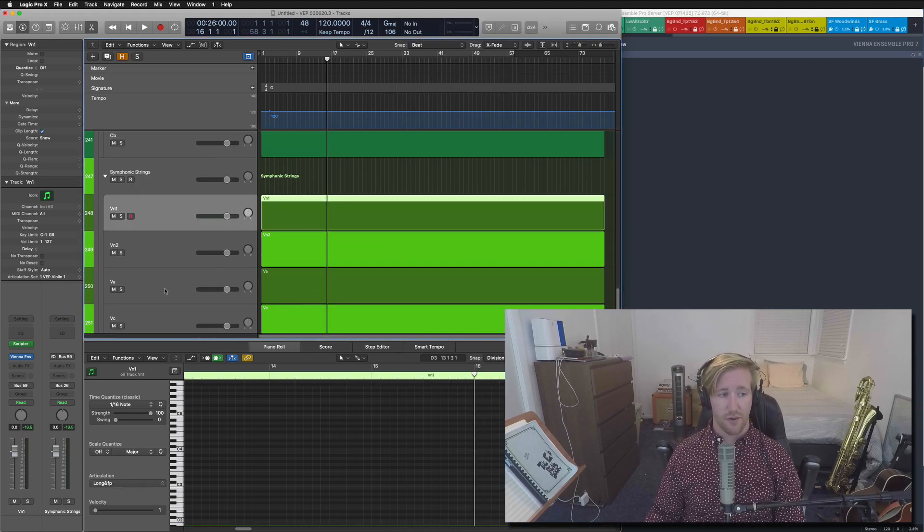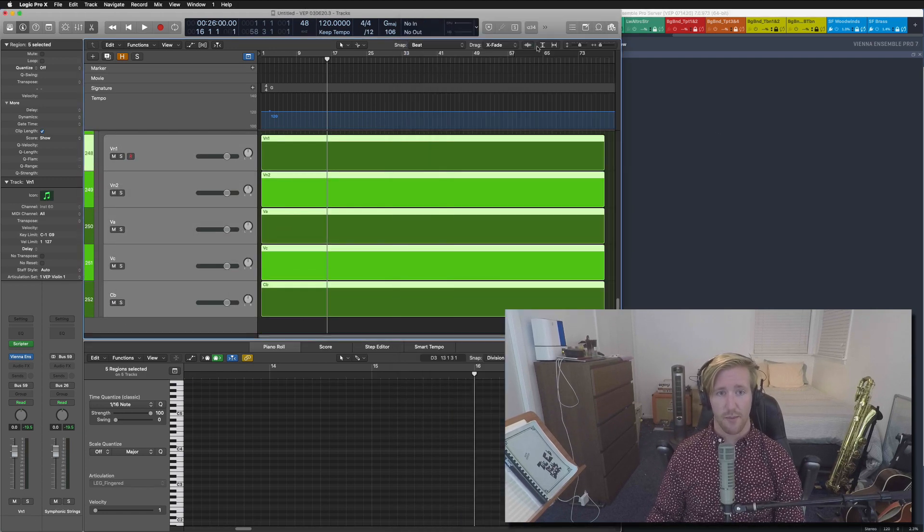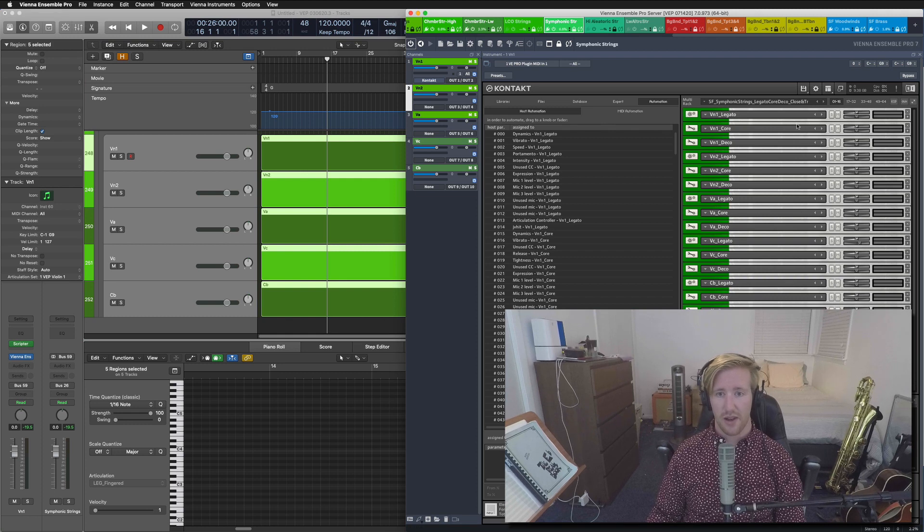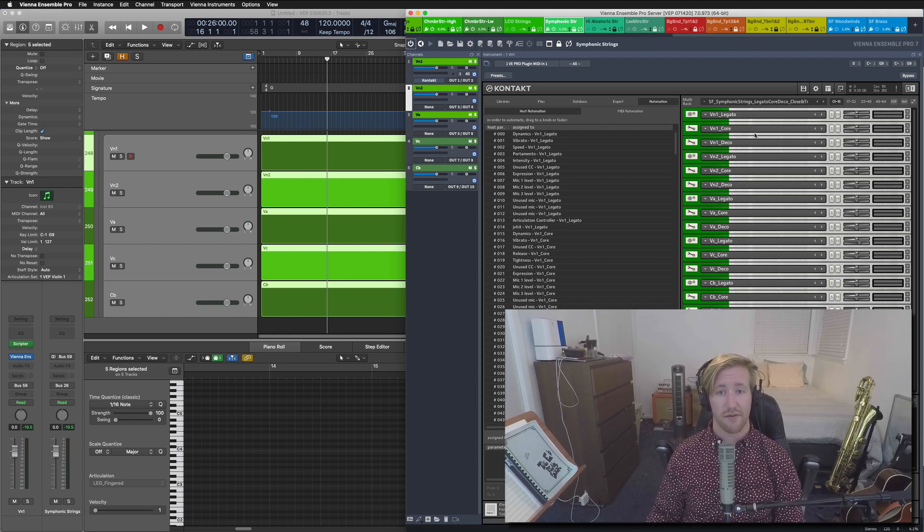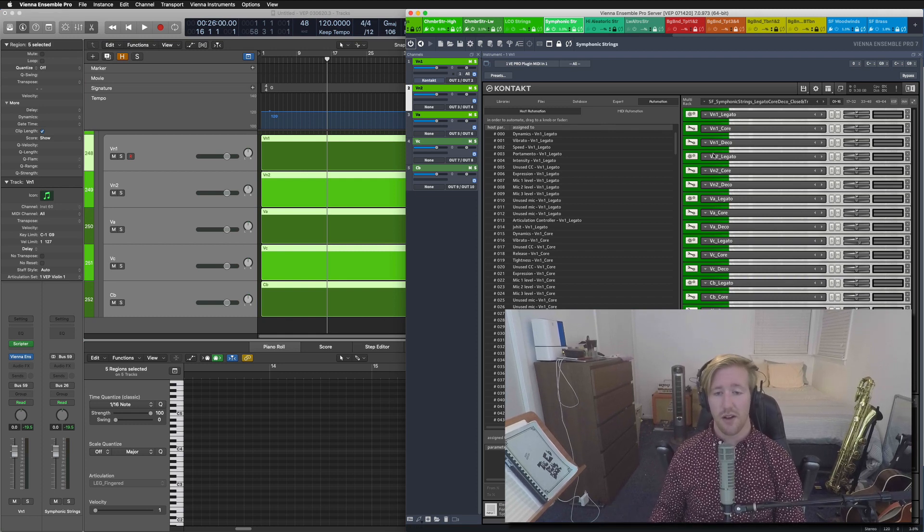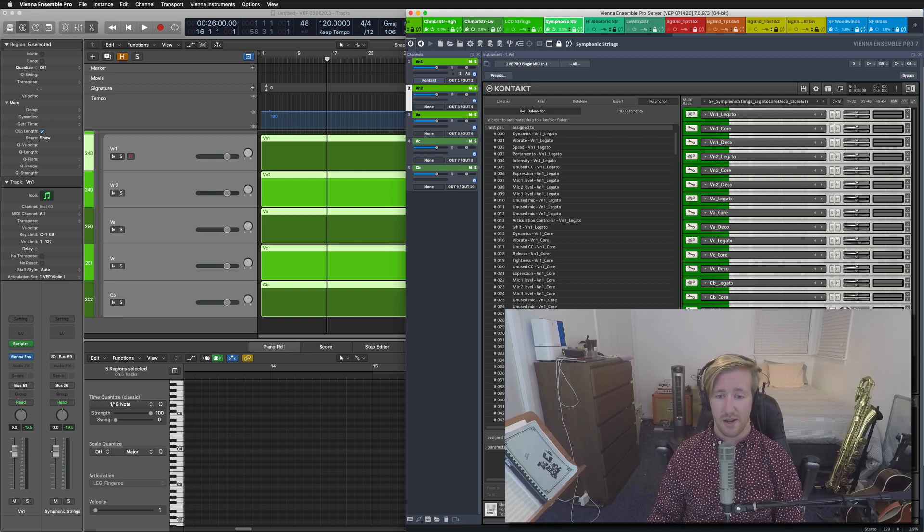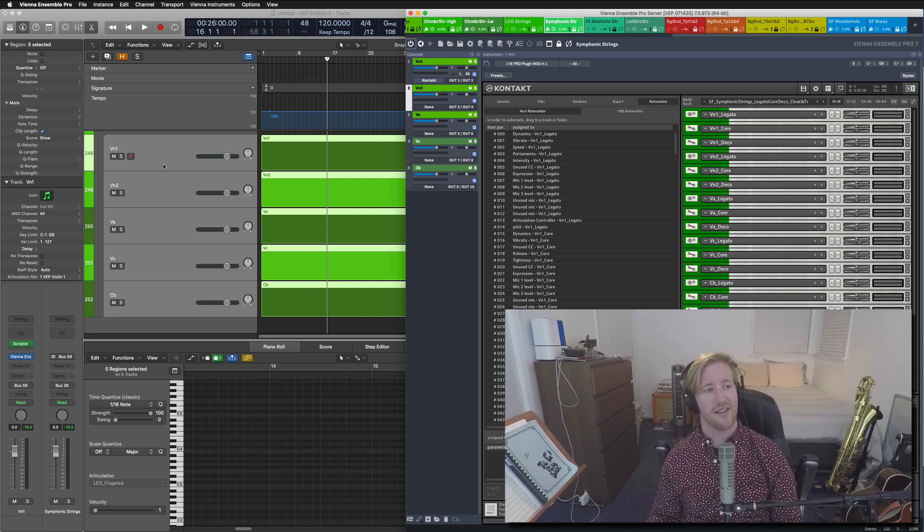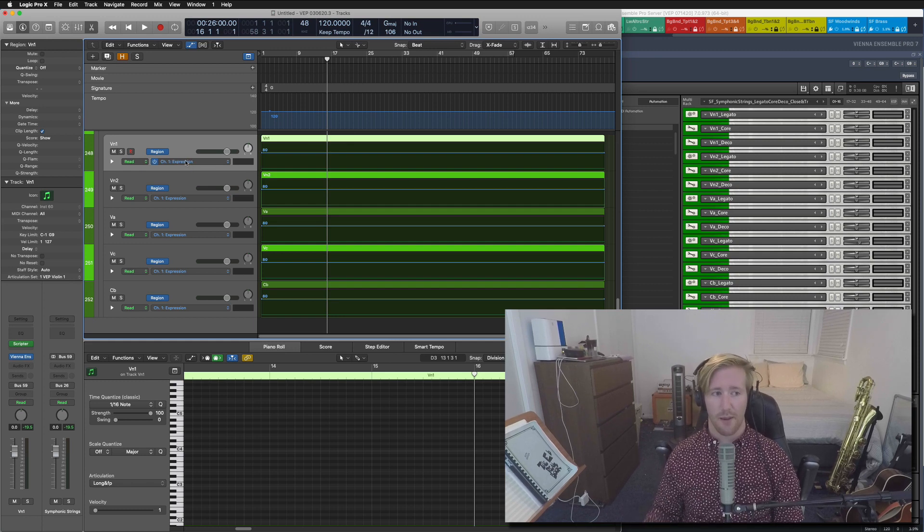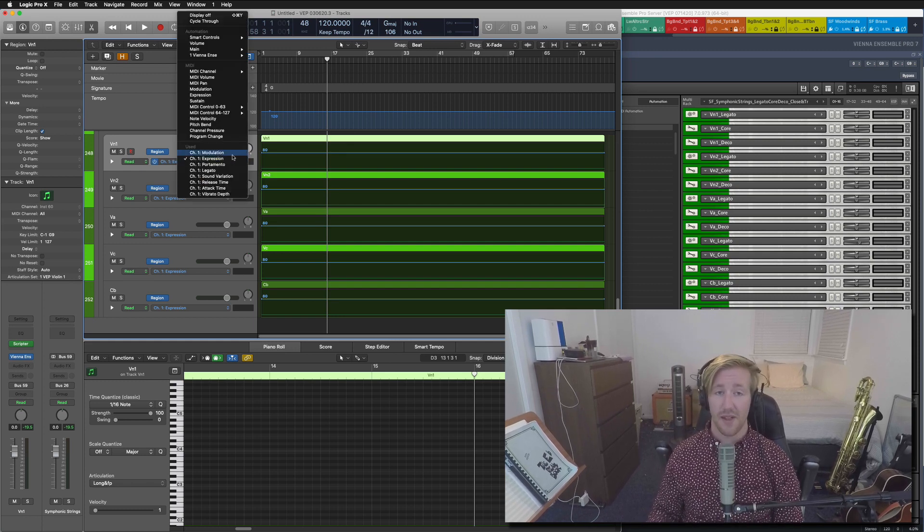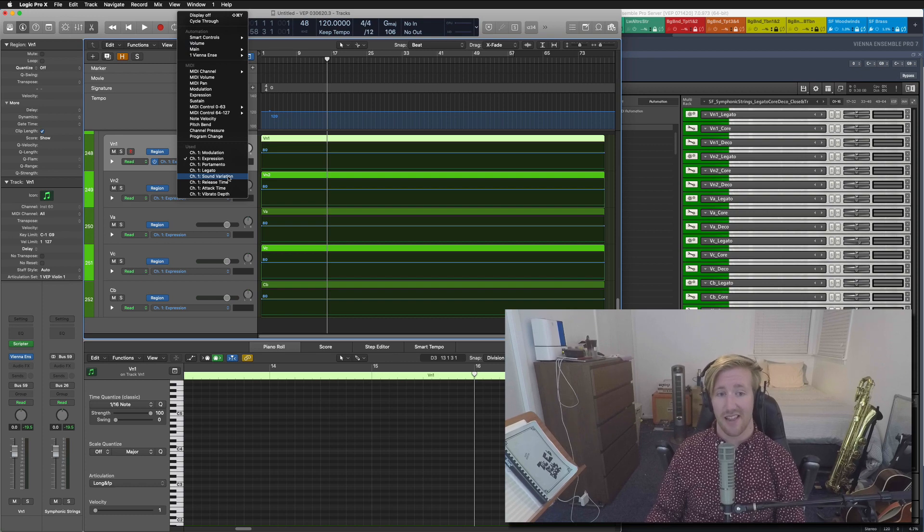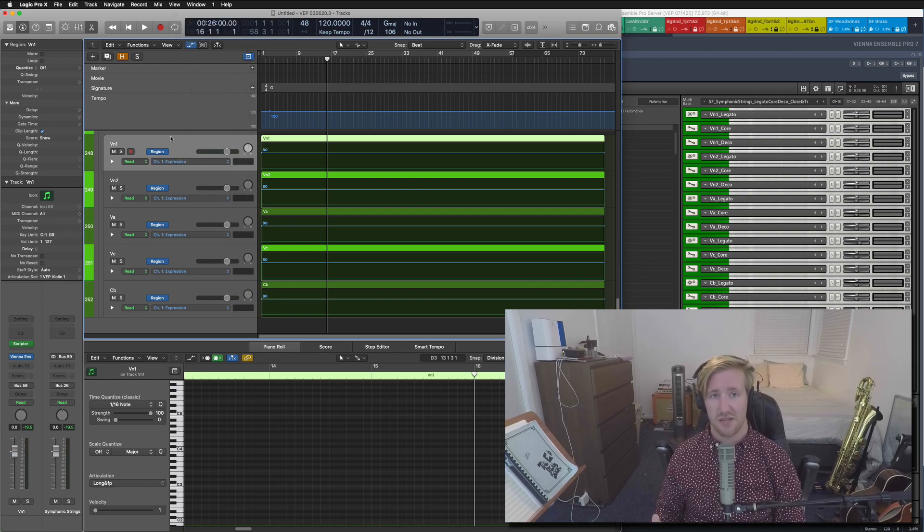I've also done this for Spitfire symphonic strings. But with symphonic strings, you only have legatos, core, and decorative techniques for each instrument. So I think that brings up to three times five, yep, 15. Math all checks out. But I've also done the same with populating it with a little MIDI region, along with the different MIDI CC data that corresponds to that instrument specifically.